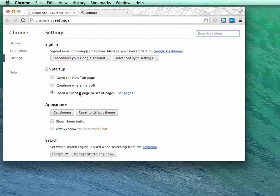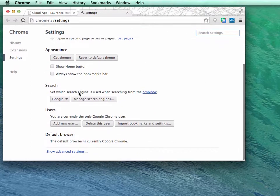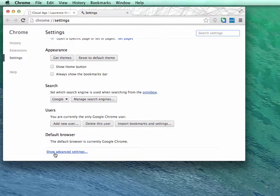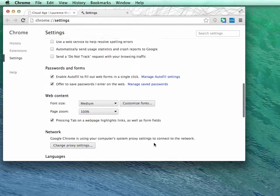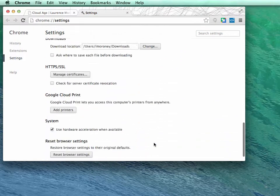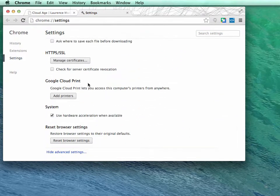As I look at settings, I can scroll to the bottom, and there's a link here that says show advanced settings. I'll select that, and near the bottom you should see Google Cloud Print.